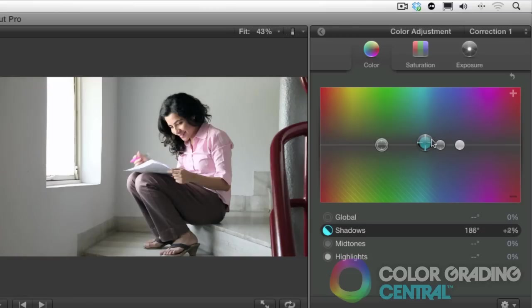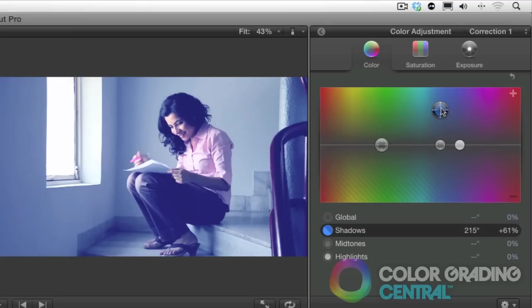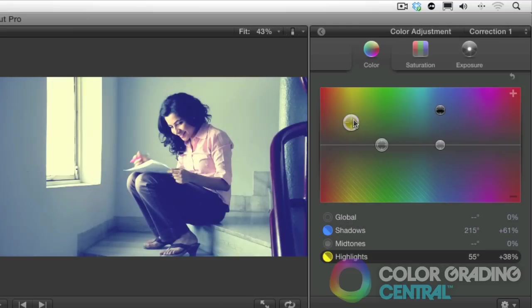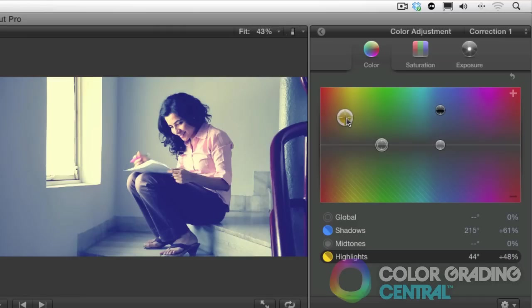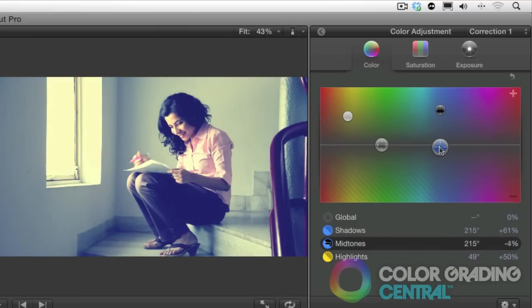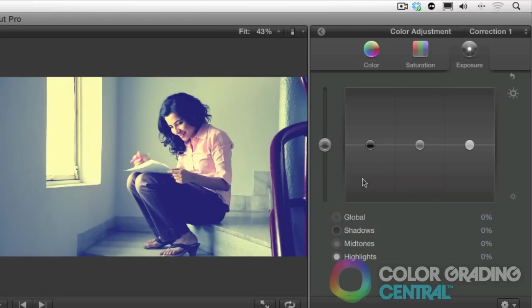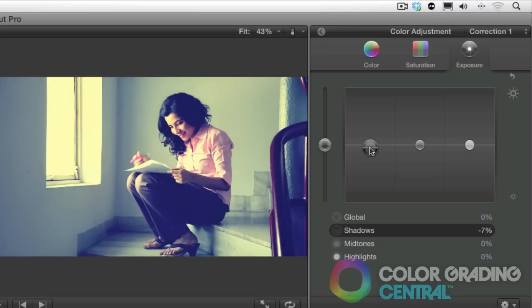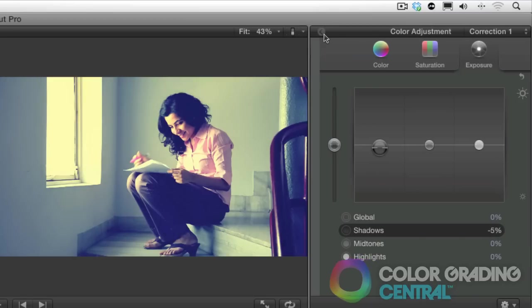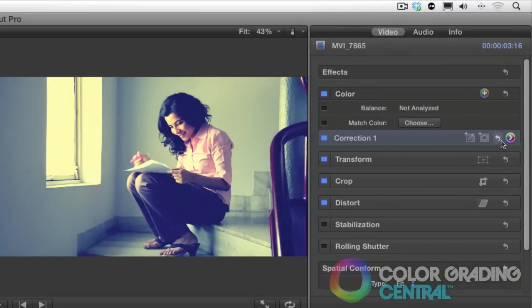We'll start by creating the most popular variation by pushing blue into the shadows, yellow into the highlights, and then we'll offset the shadows by pushing the mid tones in the opposite direction of the shadows. Then we'll just play with the exposure and saturation a little bit. That looks good. I'll reset this and then let me show you another variation.